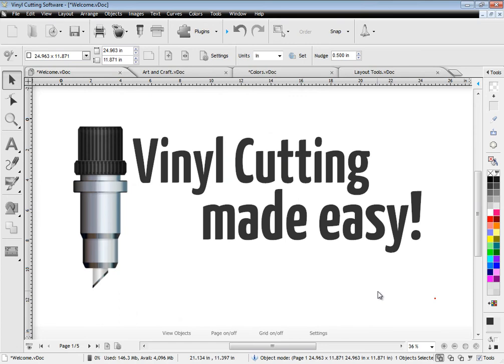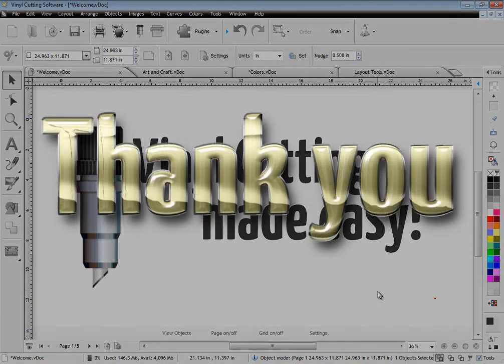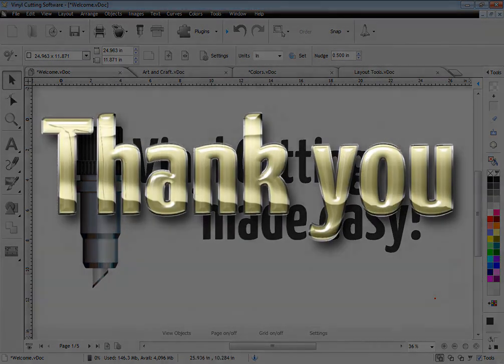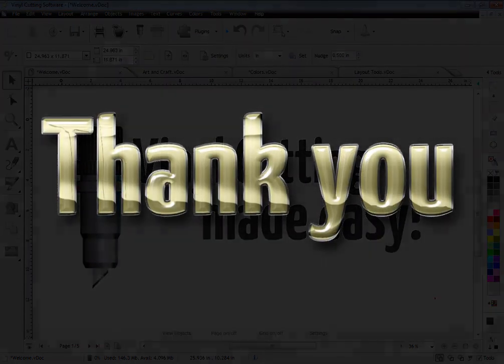With its great suite of tools and features, comprehensive manual, video lessons and easy setup, the software is most definitely vinyl cutting made easy. Thank you.